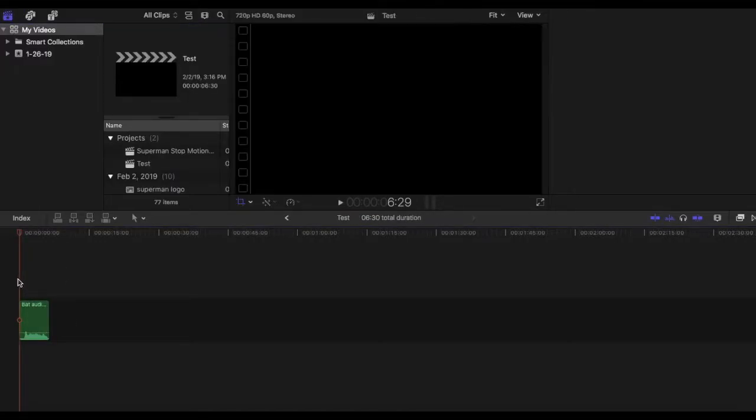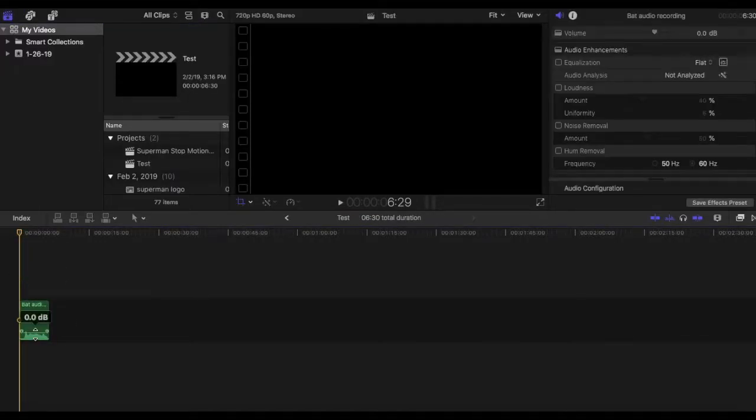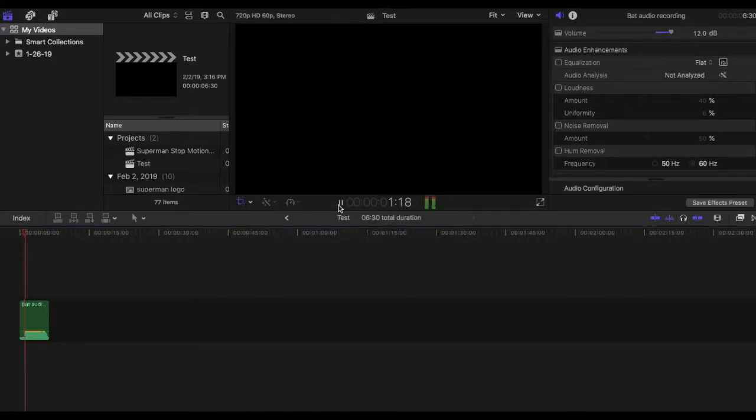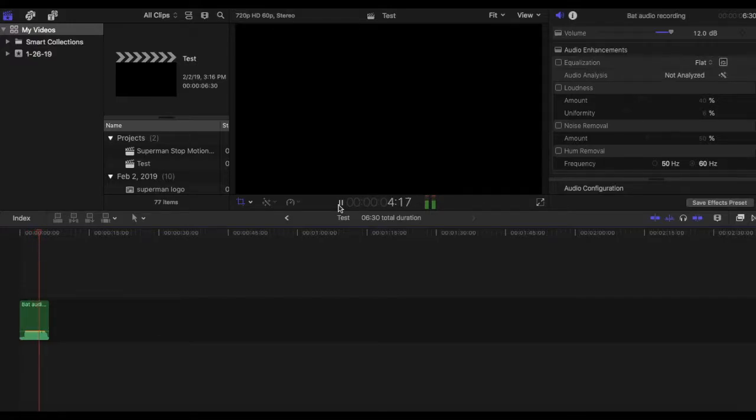Alright so then I'm gonna play it for you guys so you can hear what it sounds like before I reduce the background noise. Hey guys this is an audio recording for my video on how to reduce background noise.